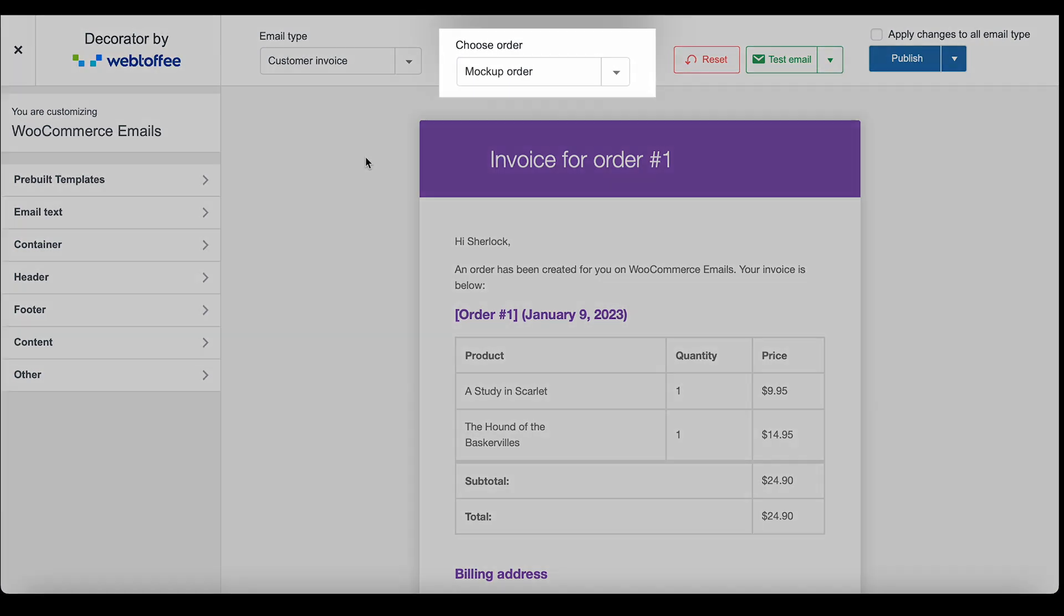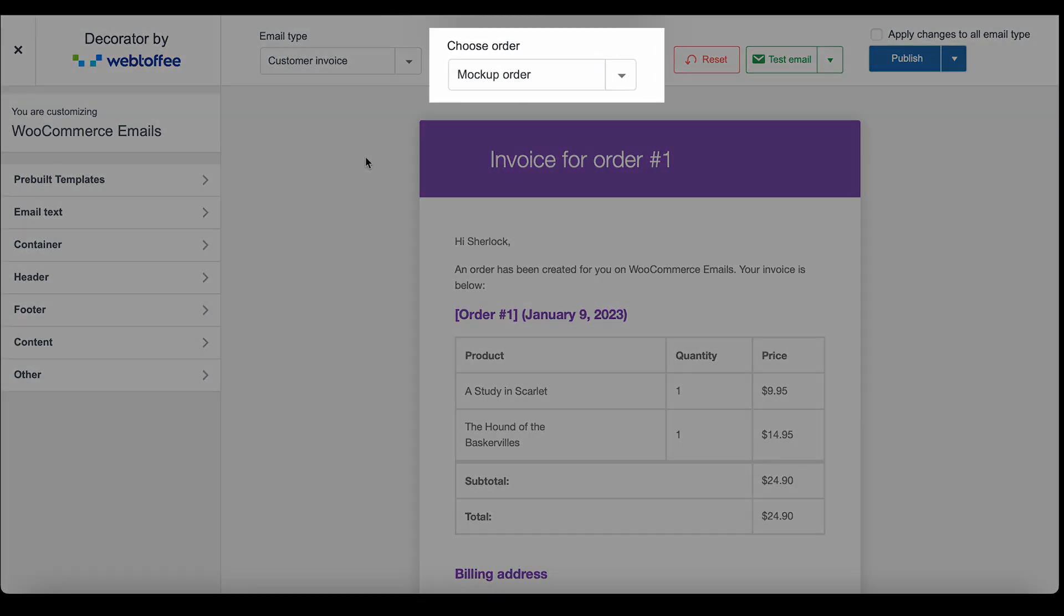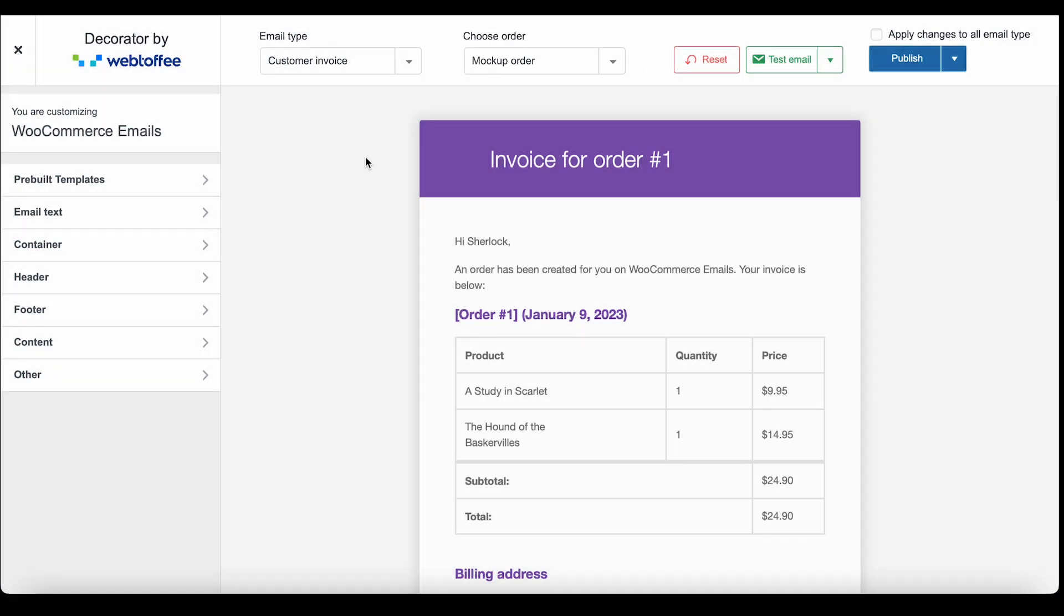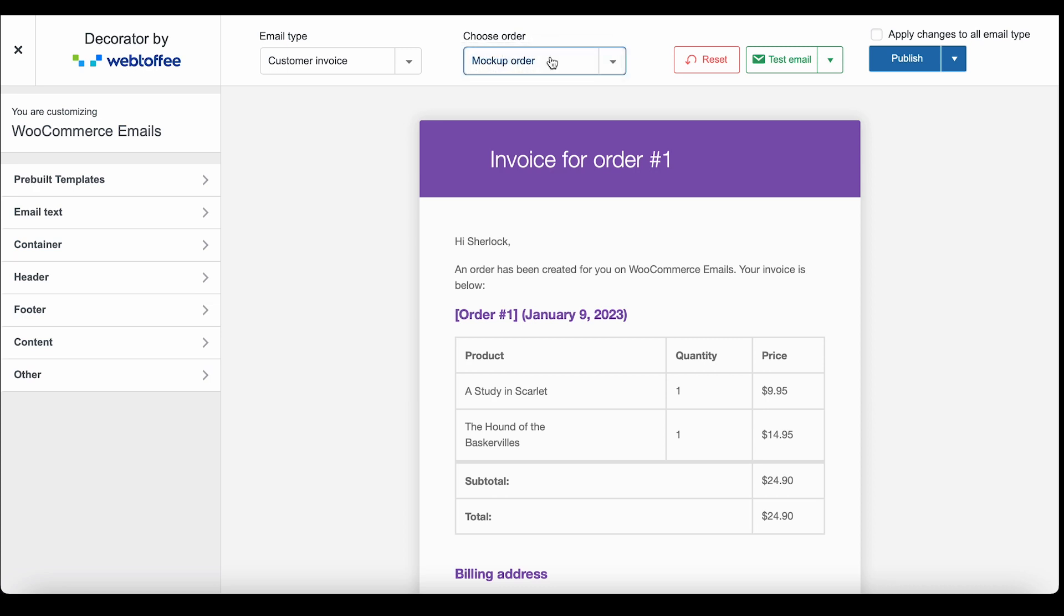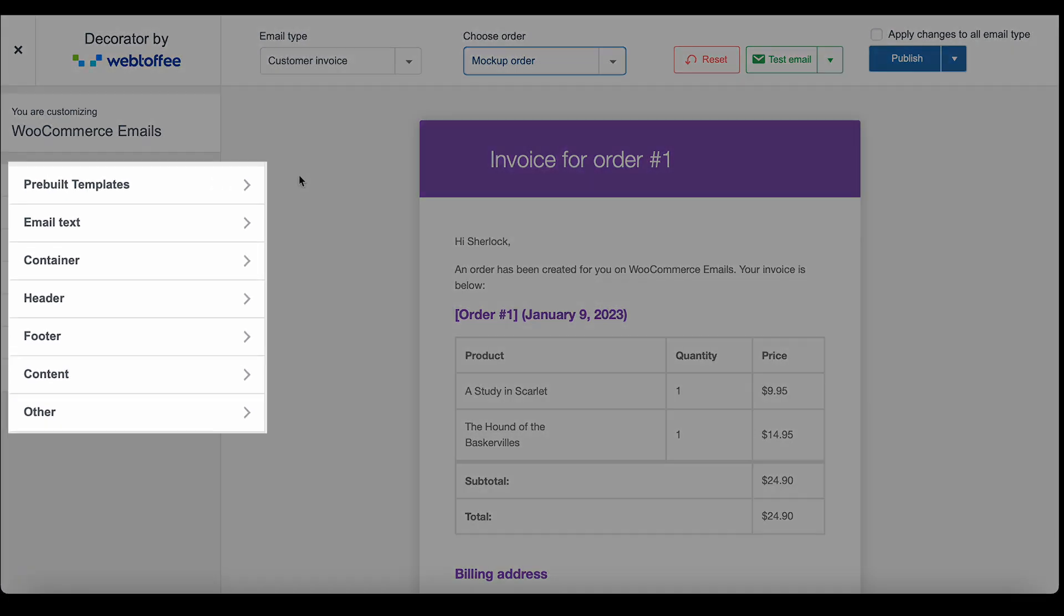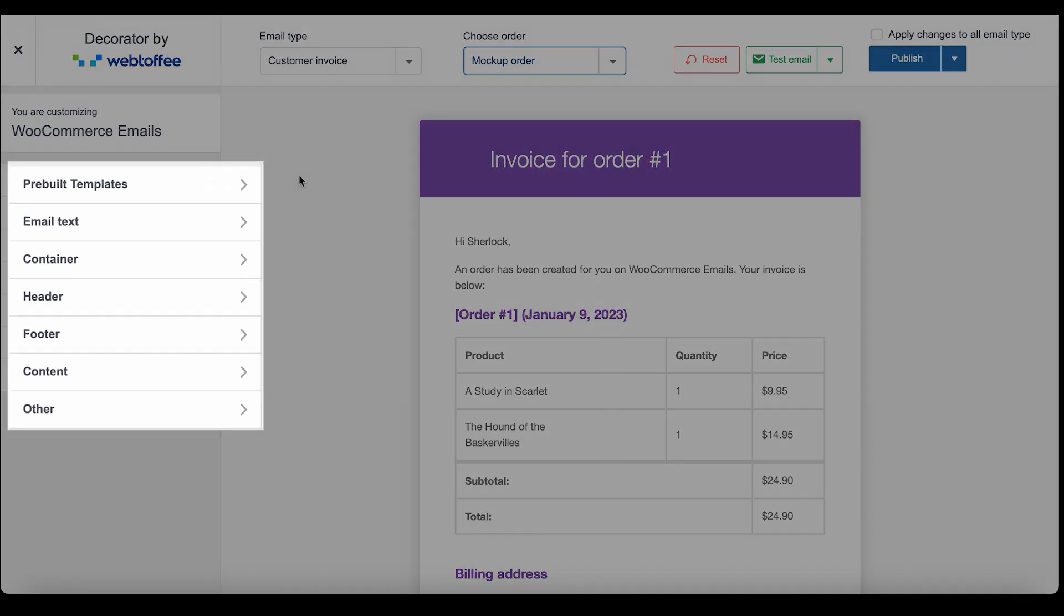The Choose Order option shows you how the changes reflect on the real WooCommerce emails. You can either choose a mock-up order or go with one of your previous orders. On the left you have the options to edit the email design. Let's take a look at them in detail.